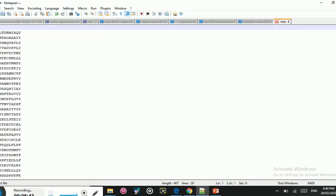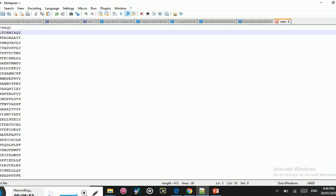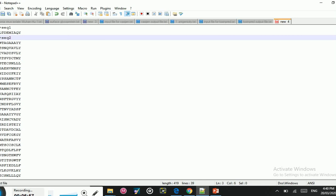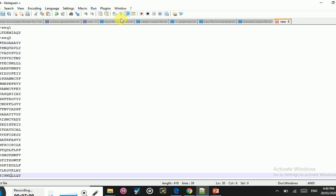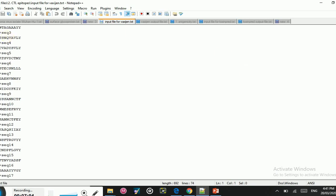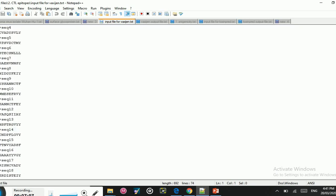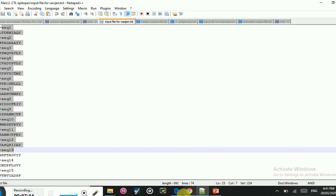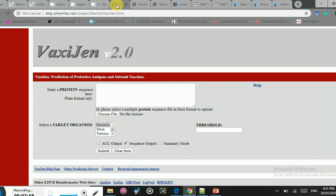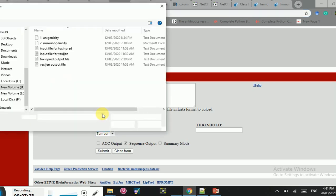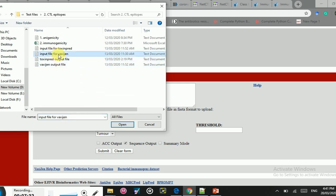Now we are making an input file for the VaxiGen server. Put the greater-than sign followed by 'Sequence 1' — this means I am giving the name 'Sequence 1' to this epitope — then the same for the second epitope, and we will continue with the same method. I have already done that, so I have a file with 37 CTL epitopes. I have already created this input file for the VaxiGen server and will now go back to the VaxiGen server. I will select 'Virus' and upload the saved file.